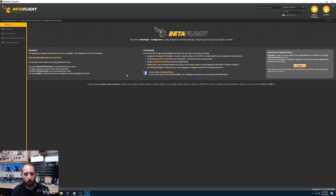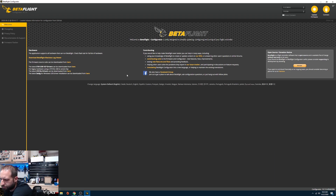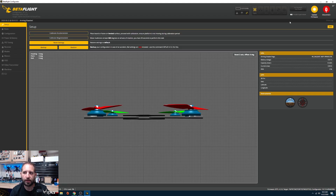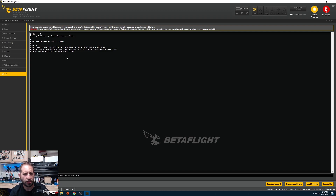Once you have the drivers installed, go ahead and connect your flight controller to the computer. Connect to Betaflight, then come over to the CLI and type 'version' — this tells me I'm working on a T-Motor F7.